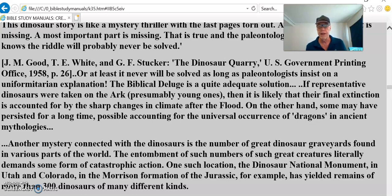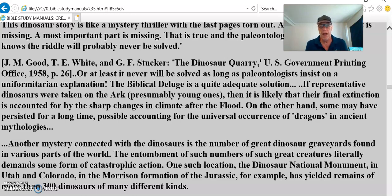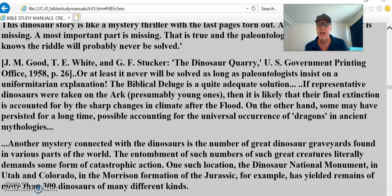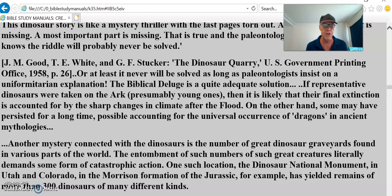On the other hand, elephants are having a problem right now with food. Some dinosaurs may have persisted for a long time, possibly accounting for the universal occurrence of dragons in ancient mythologies — descriptions that sound like dinosaurs that people actually observed.